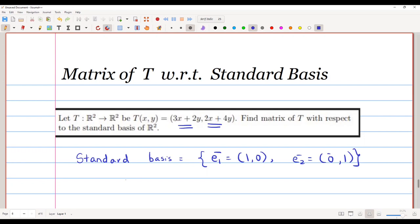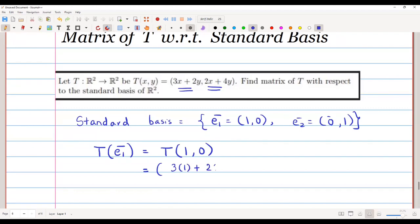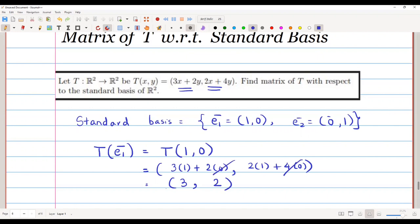We will apply T to e1, which equals T(1,0). Looking at the given transformation, T(x,y) = (3x+2y, 2x+4y), we put x=1 and y=0. So we get 3×1 + 2×0, comma 2×1 + 4×0, which gives us 3 comma 2. So T(e1) = (3, 2).